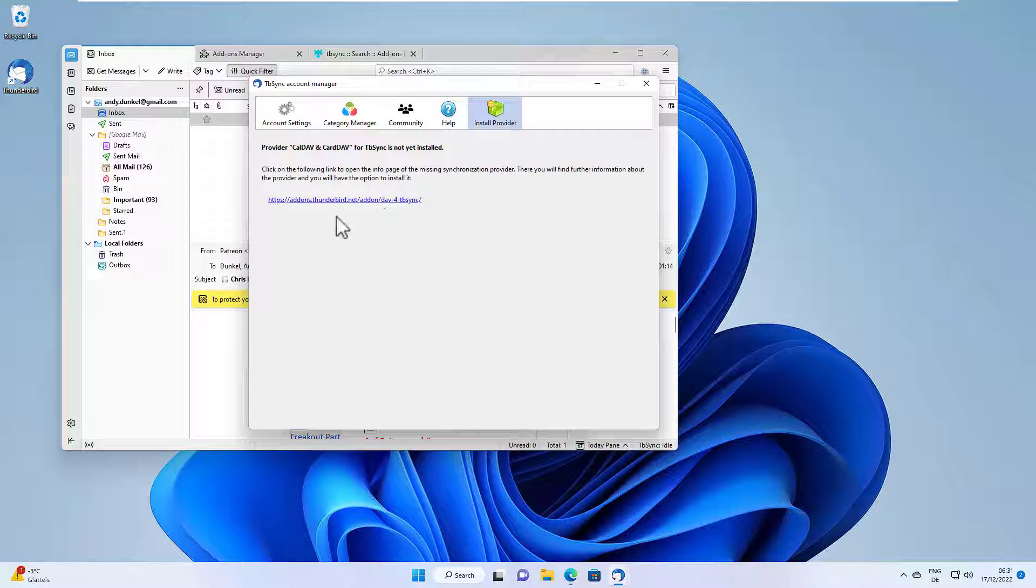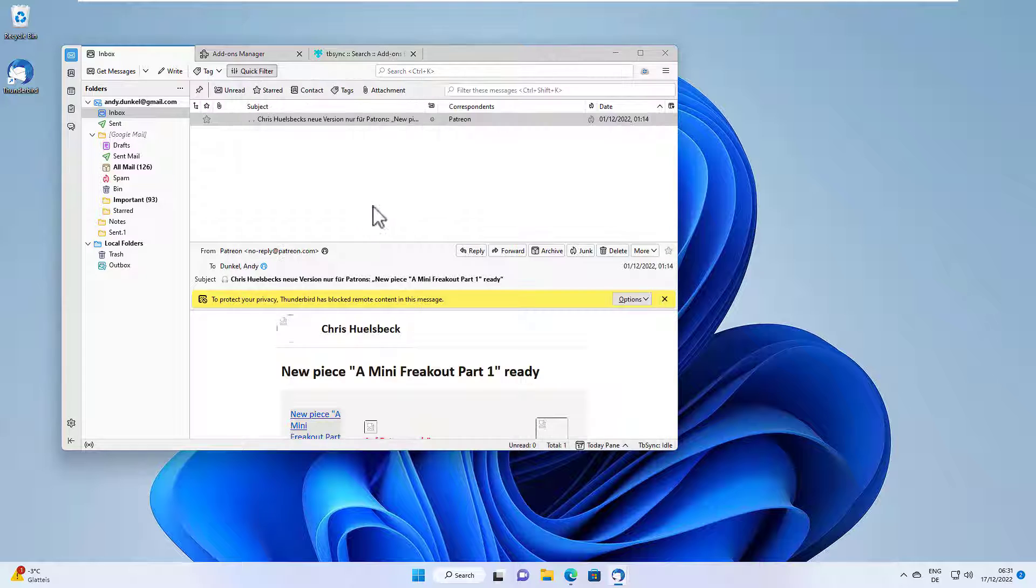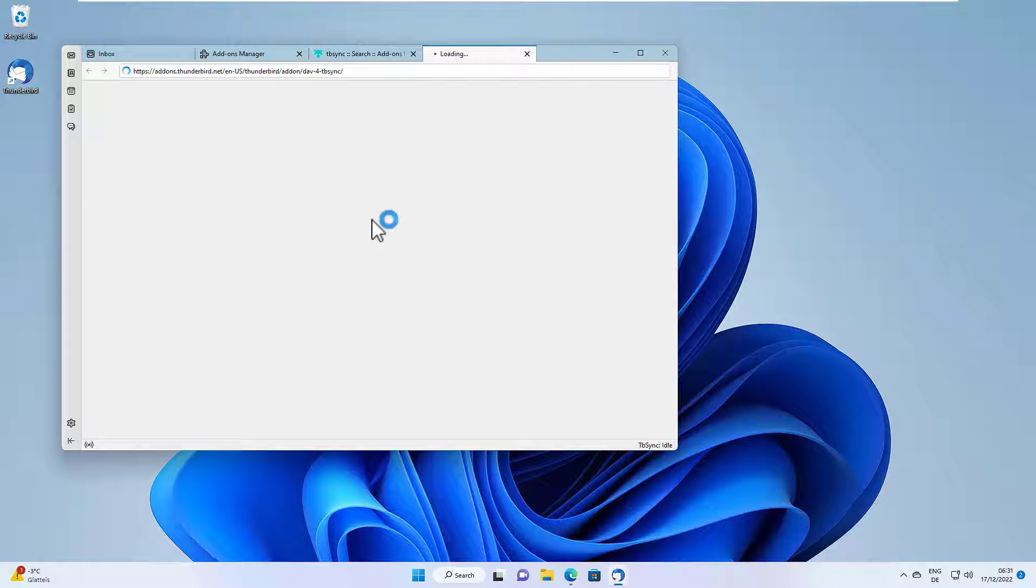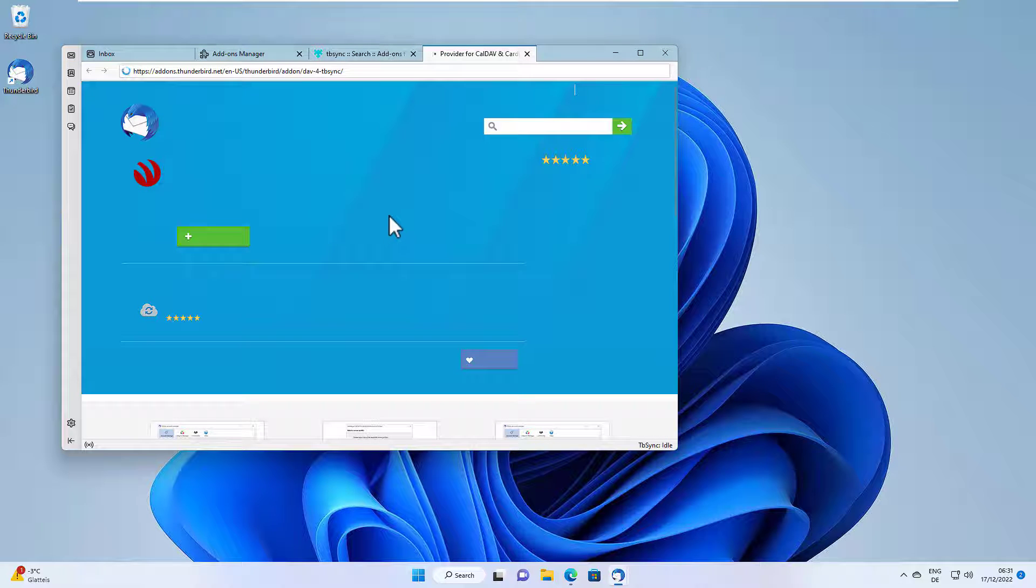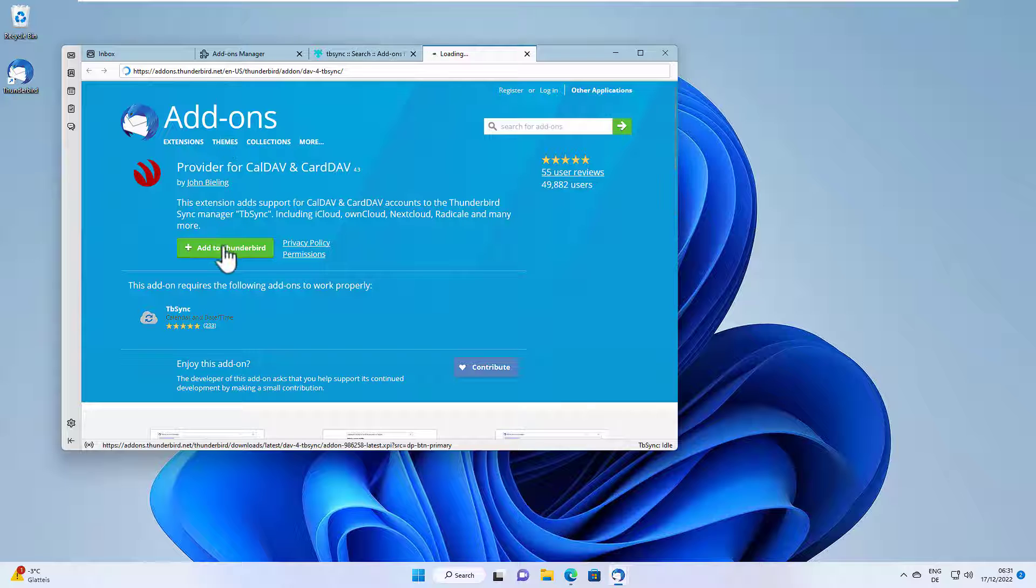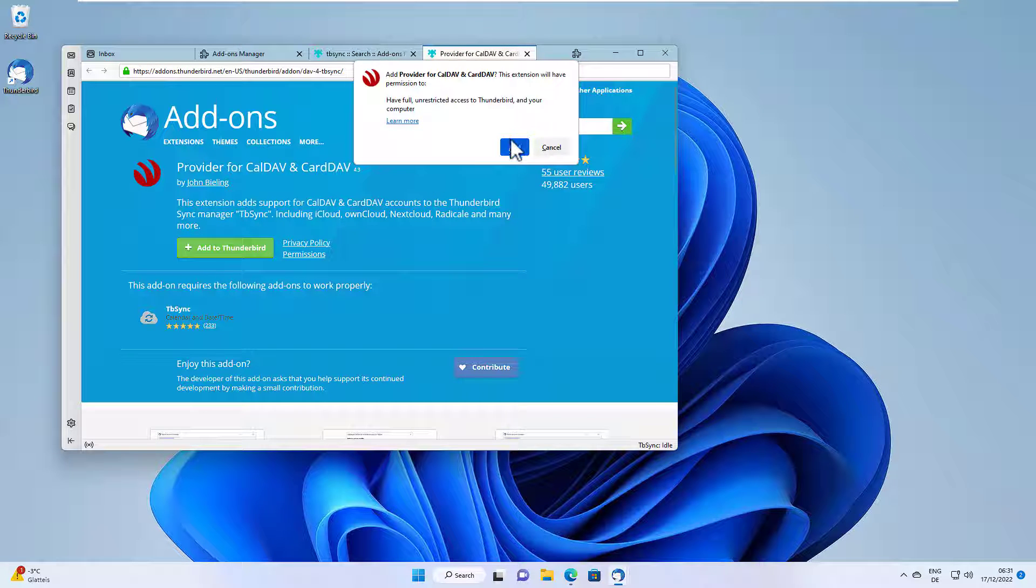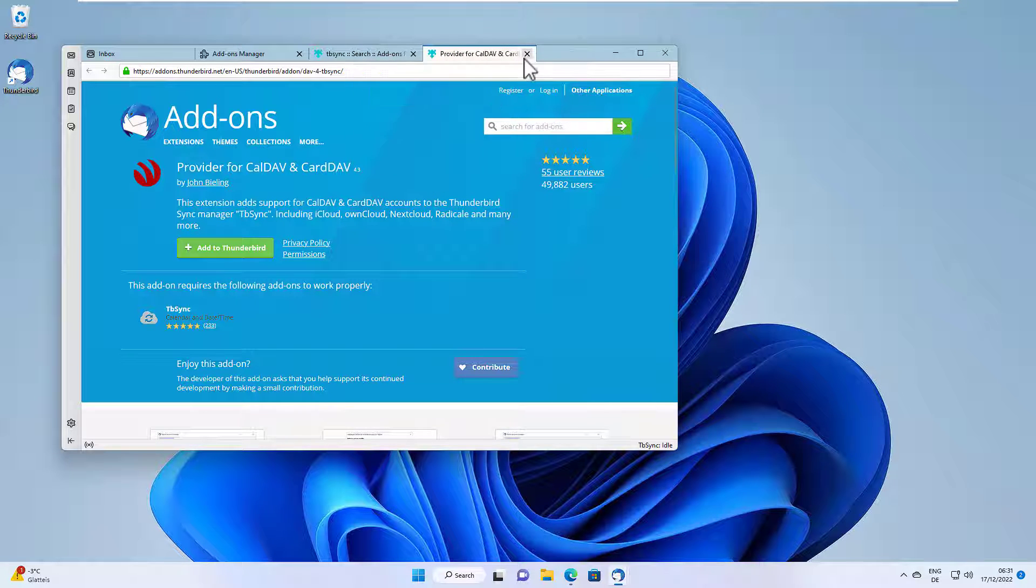When you first run that, you will get this error message that this provider CalDAV and CardDAV for TBSync is not yet installed. So we just click the link here and this will bring us to the add-ons page for that. And we install that add-on as well.